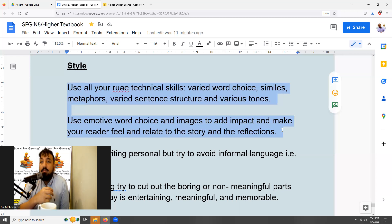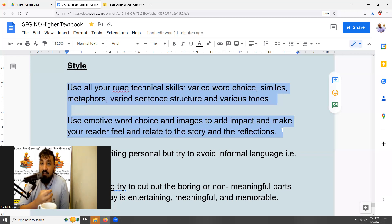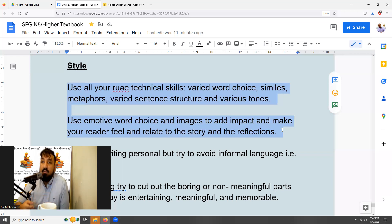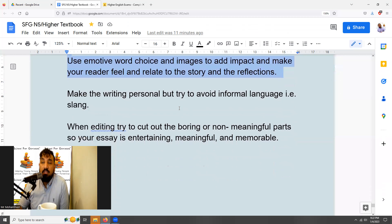Especially focus on word choice and images that make the reader feel something. Remember, this is a reflective essay — it's all about your personal experience and largely about how you feel and felt. Do your best to use words and images that make the reader feel the emotion you're trying to put across.